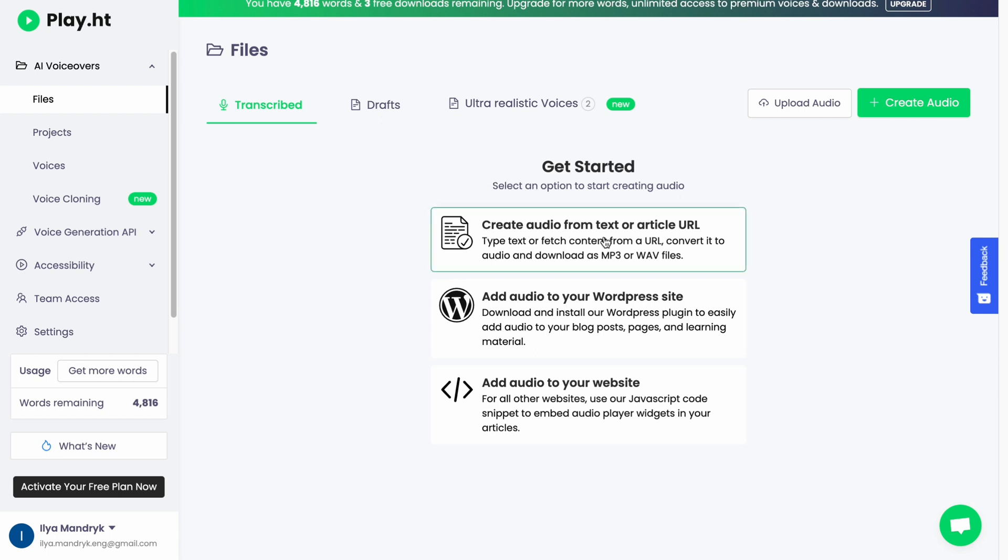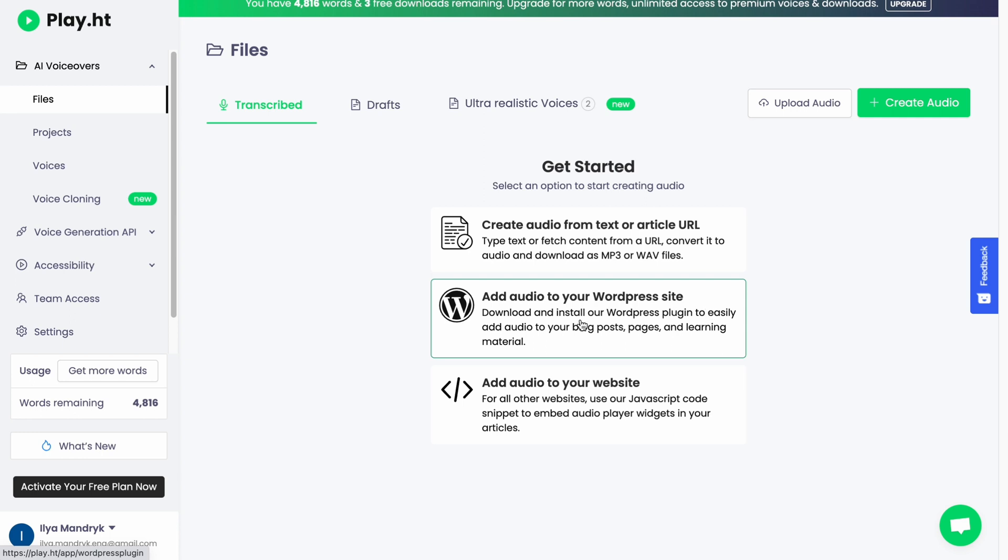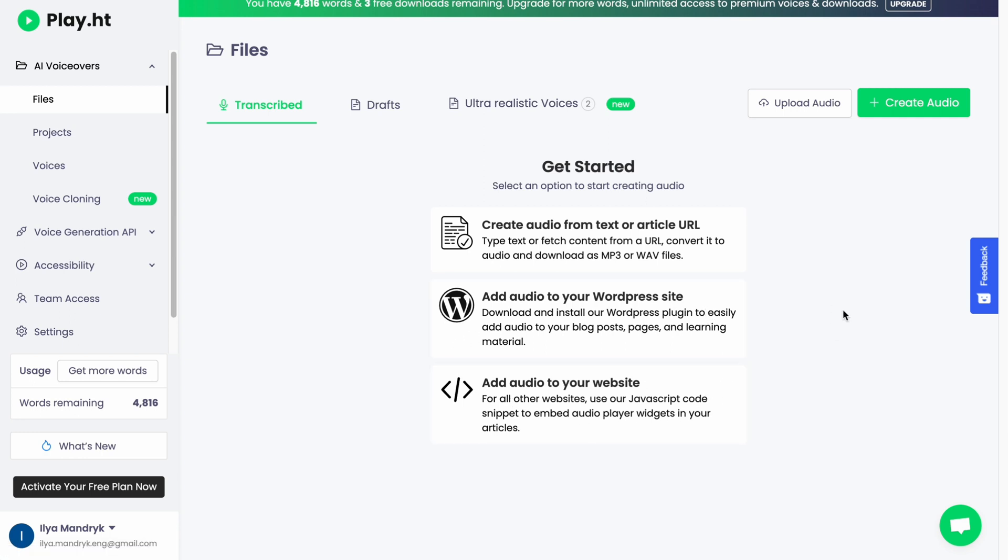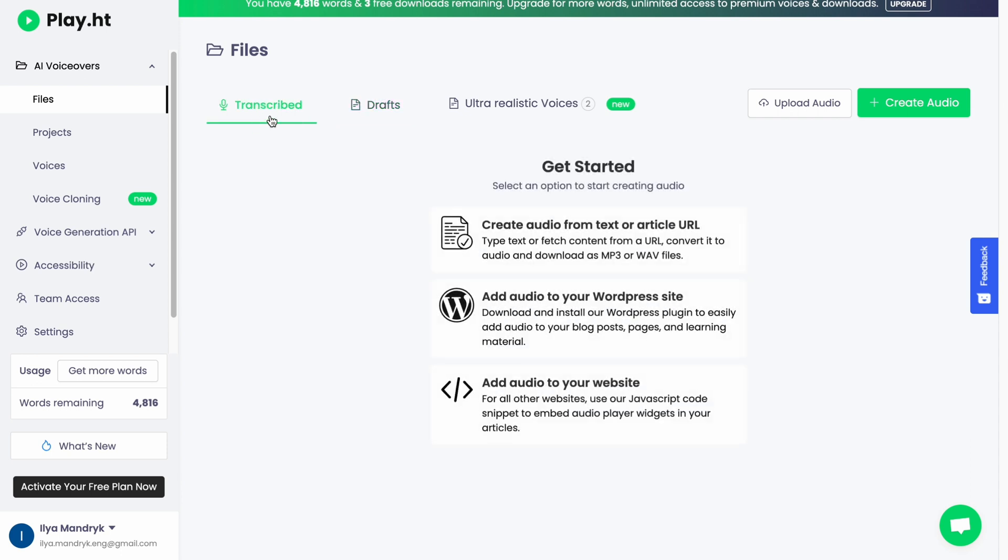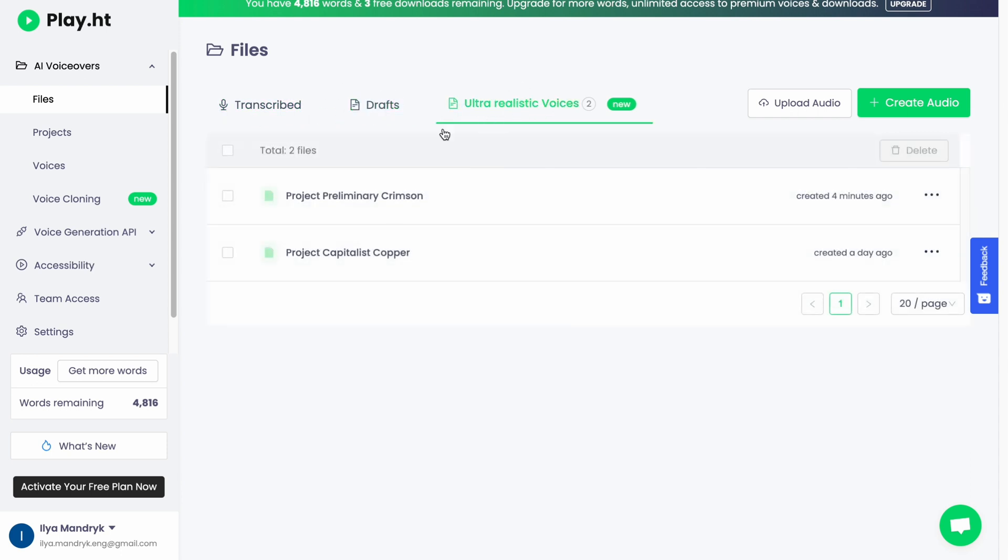As you can see, we have select an option to start creating audio. We can create audio from text or article URL, or we can add audio to your WordPress site, or we can add audio to our website. All we need to do is click on create audio in the right top corner. We can also find all of our transcribed and drafts here and ultra realistic voices.